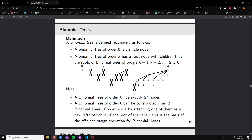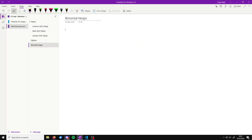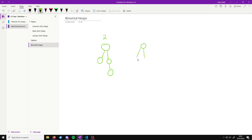A binomial tree of order k can be constructed from two binomial trees of the previous order by just attaching one of them as the new leftmost child of the root of the other. So if we had something like this, which is a tree of order two, and then we had another tree of order two, we can merge those two by making one the child of the root of the other.